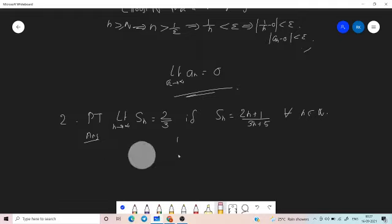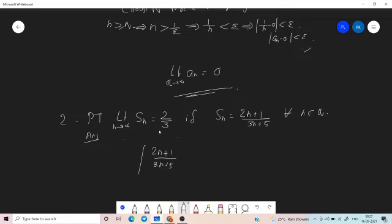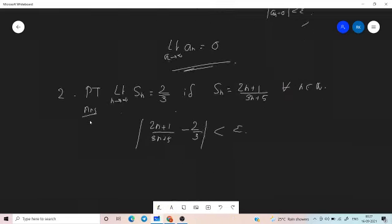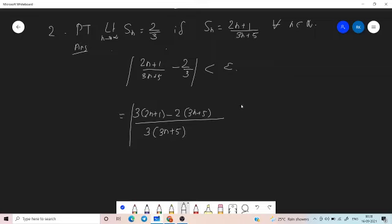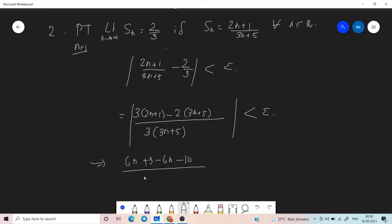We compute: modulus of S_n minus 2/3, where S_n equals (2n+1)/(3n+5), is less than epsilon. That is, modulus of [3(2n+1) minus 2(3n+5)] divided by [3(3n+5)], which equals modulus of [6n+3 minus 6n minus 10] divided by [3(3n+5)], which is less than epsilon.